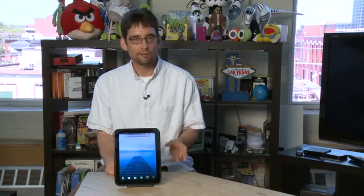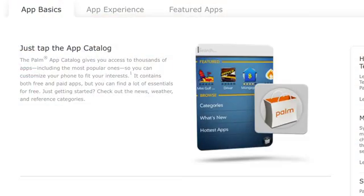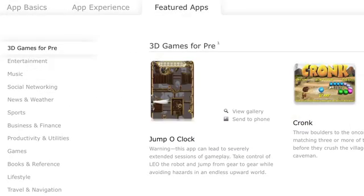Every tablet lives and dies on the strength of the apps available for it, and the touchpad is no exception. The touchpad has a little bit of a legacy from the smartphone business over at Palm, including the webOS-based smartphones called the Pre. A number of the developers for the Pre have been developing for the touchpad as well, so there are a few thousand apps available right now, and that number is growing with more expected to come.